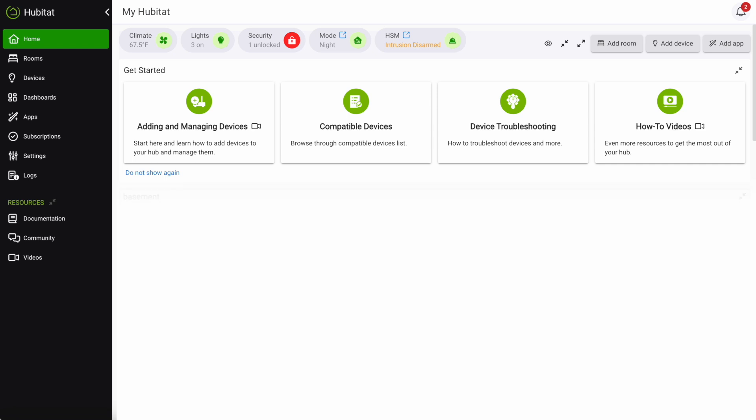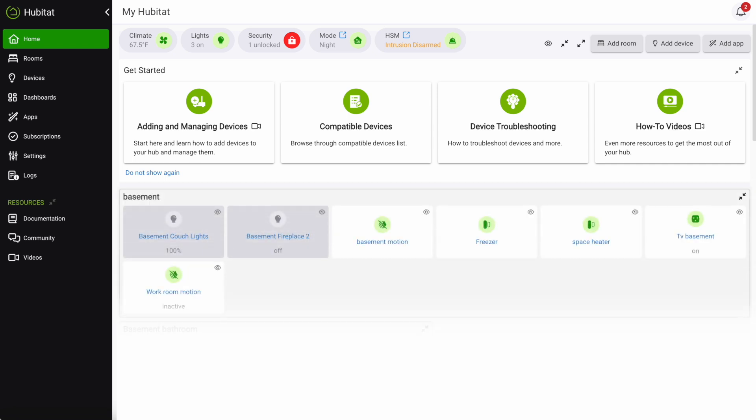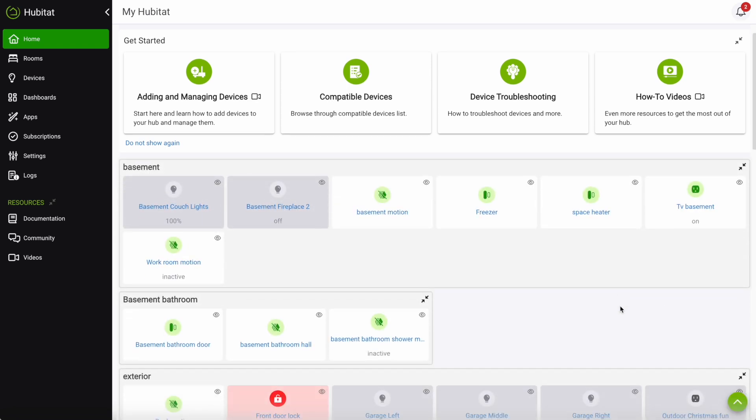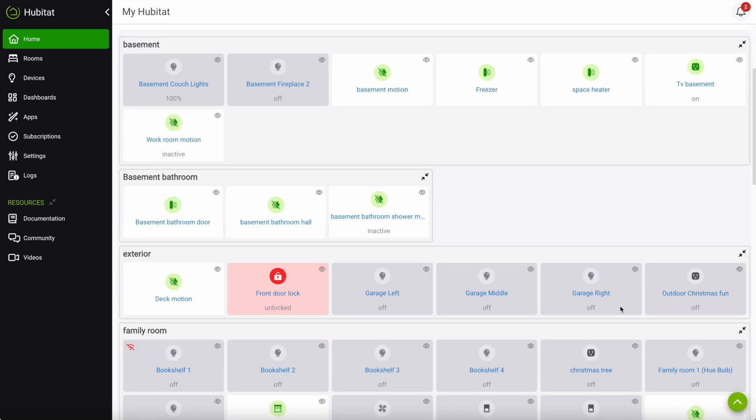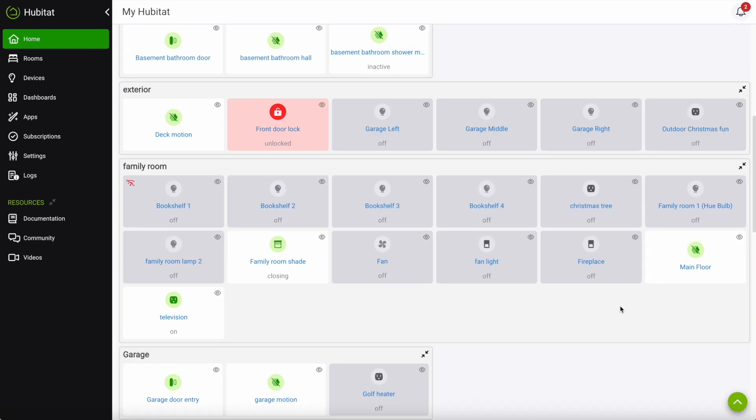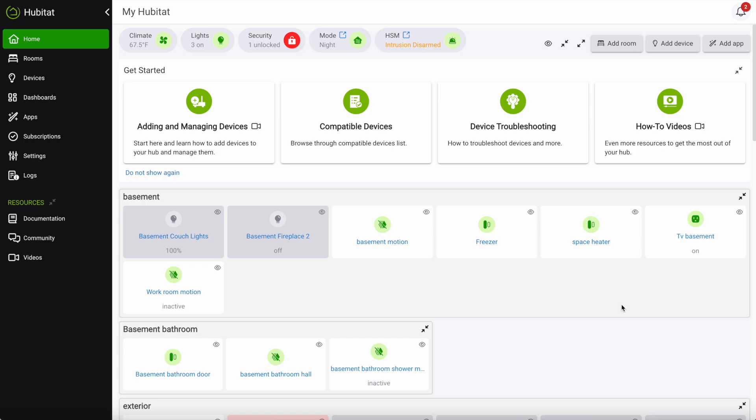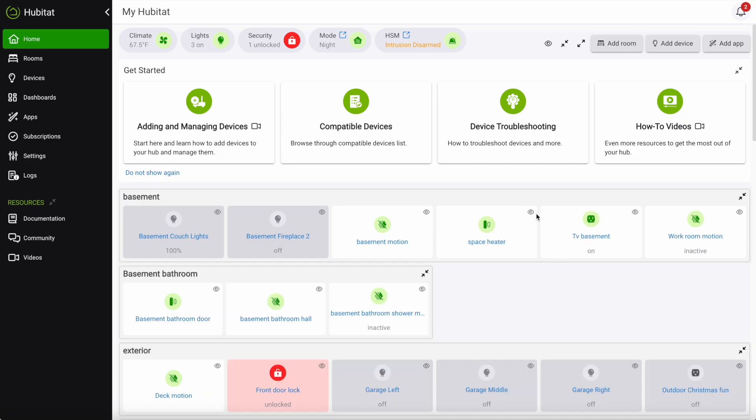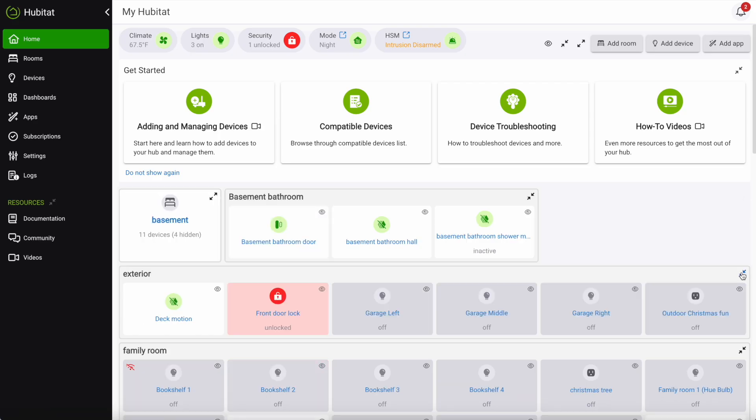Once you've built up your network of devices, they will be displayed on the home screen organized by the rooms you have created. You can quickly select the devices that you want displayed or hidden and you can collapse or expand the rooms as you see fit.